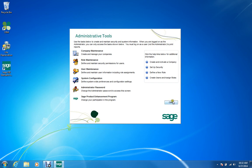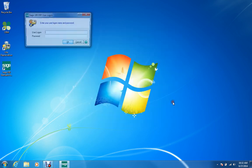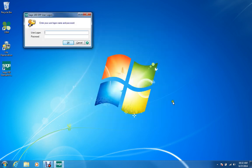When you close this screen, the regular Sage 100 user logon screen appears. If you type in your regular username and password, you'll be logged into Sage 100, and you can carry on with your regular day-to-day activities.